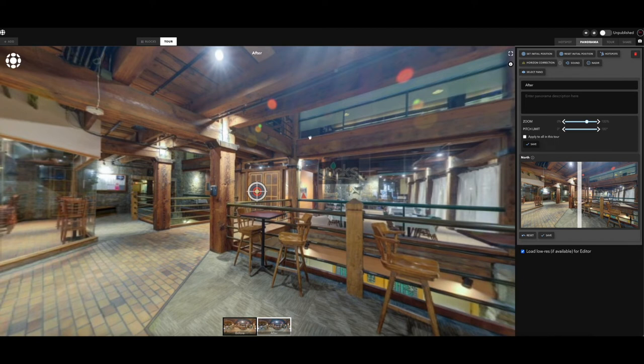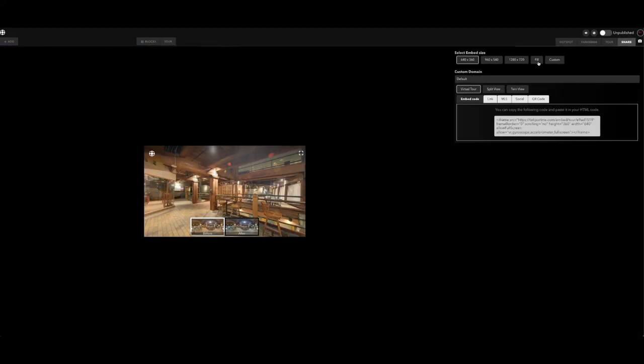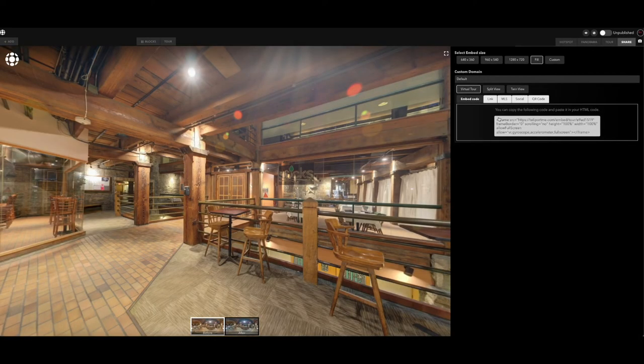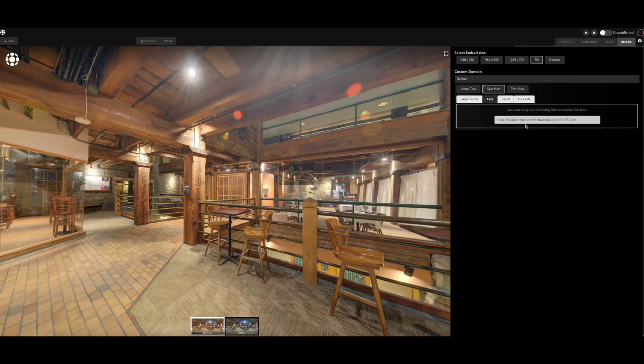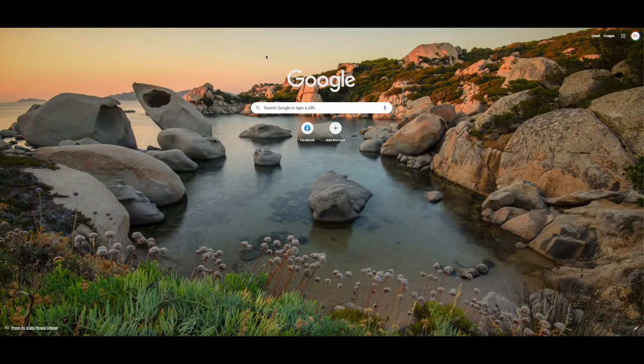So here you go, I have the before and I have the after labeled. All you really got to do now is just come right over here to share, let's go to fill, let's hit split view, click on link and let's go take a peek at that.